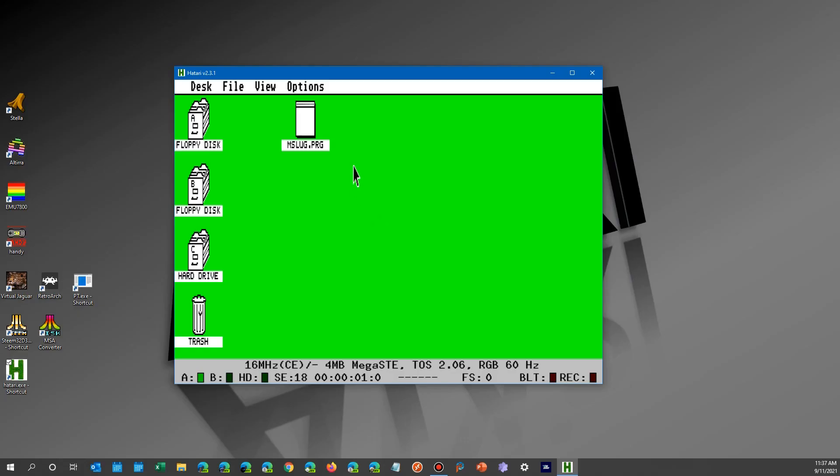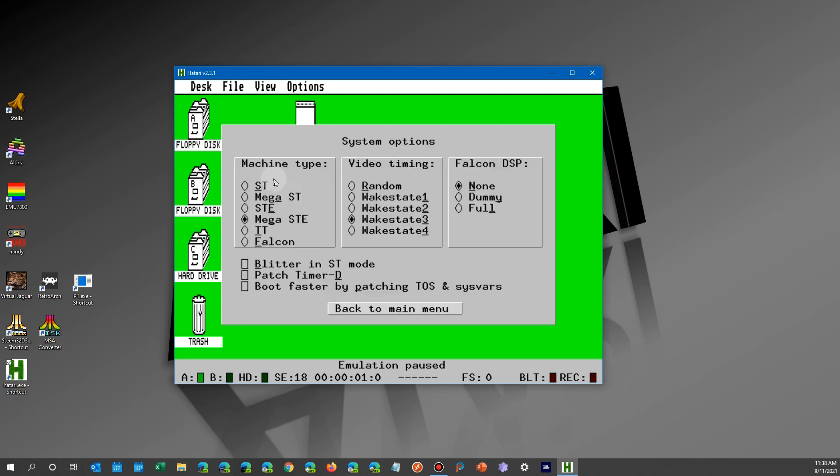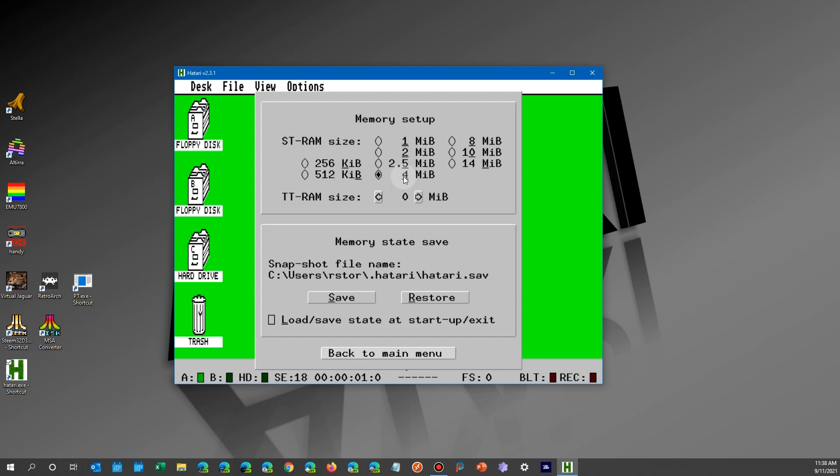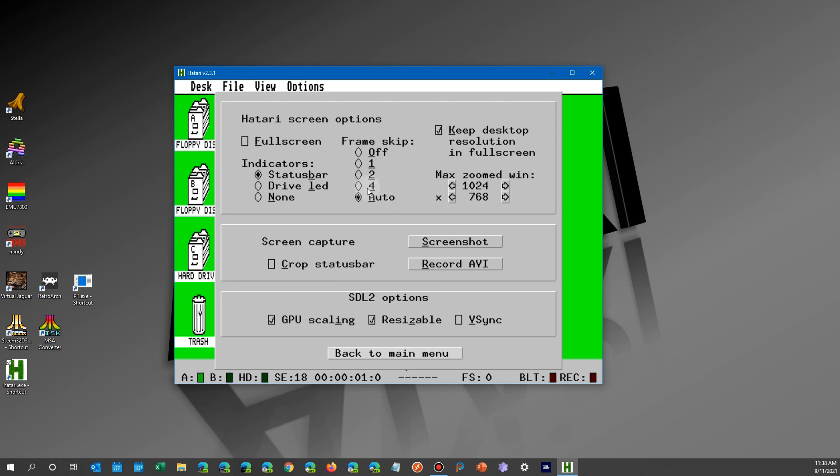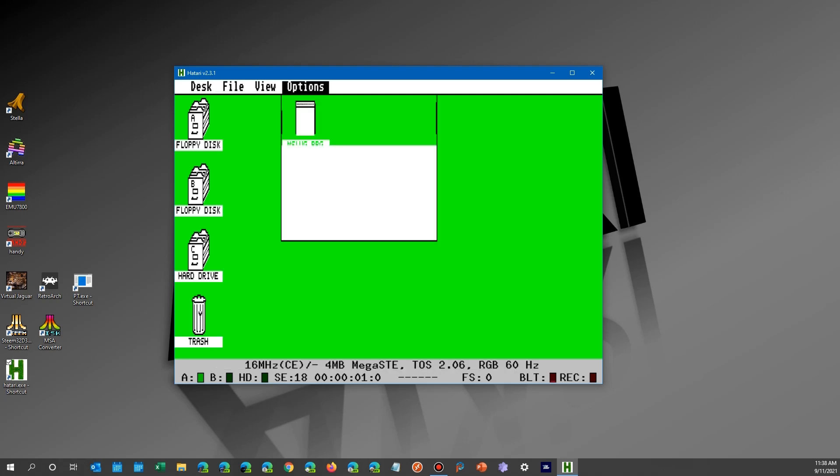Now on the Atari you access the options by pressing the F12 key, and when you do that you'll go over here and click on the system button, and you'll see the same configurations. Mega ST over here, CPU is down here, here's memory for megabytes. So if I go back to the main menu and I go to the Atari screen, you'll see the same options for frame skip, and it cured the same problem. The flicker went away once I changed it from auto to one.